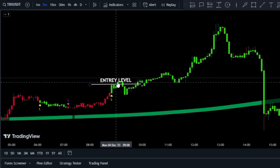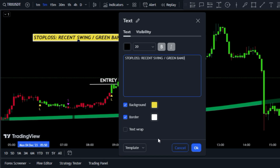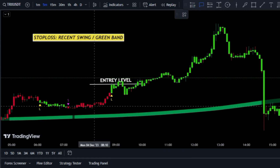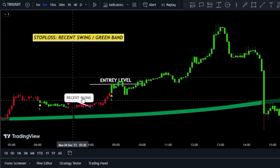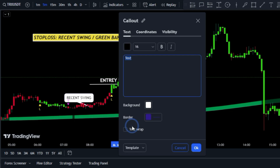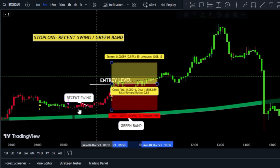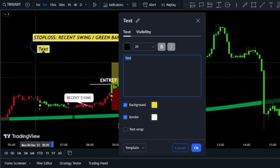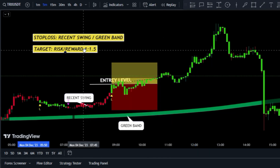To determine the stop loss for this trade, you have two options: you can either use the recent swing or the green band. Depending on the market conditions, you can choose which one is more suitable. The most reliable method for exiting the trade is to use a risk-reward ratio of 1 to 1.5.